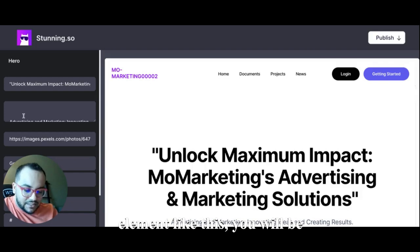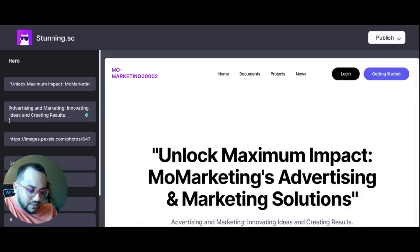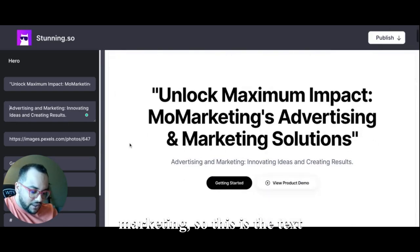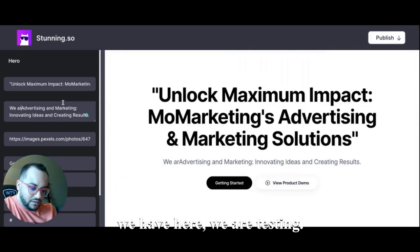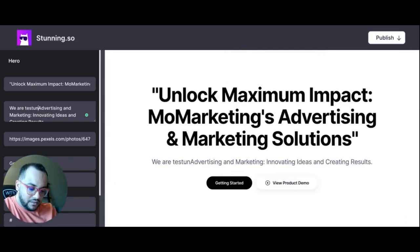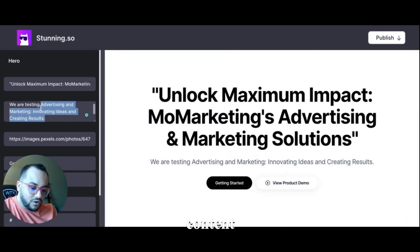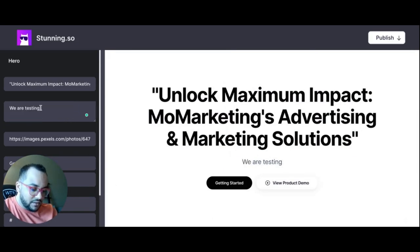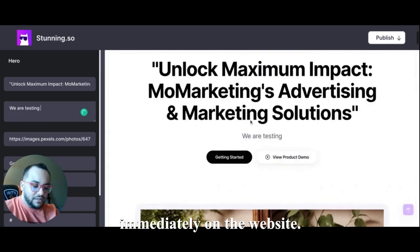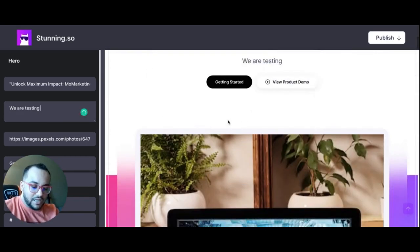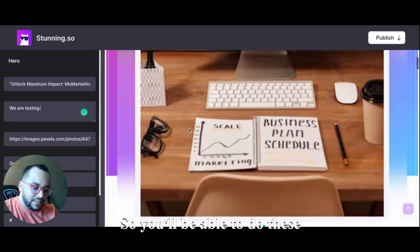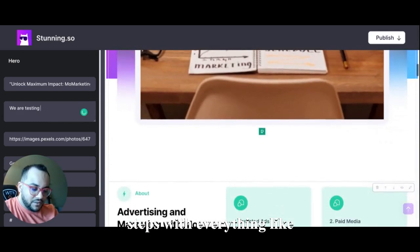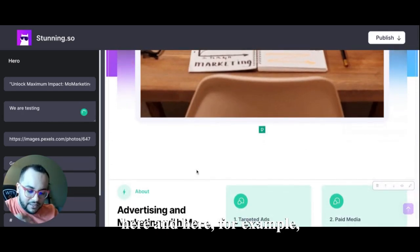So we have here 'we are testing'. All right, so you'll be able to change the content accordingly and it will reflect immediately on the website. So you'll be able to do these steps with everything.